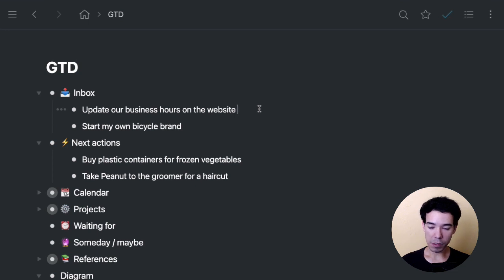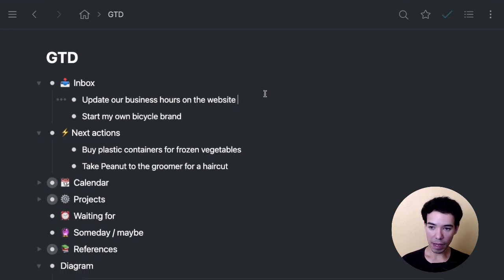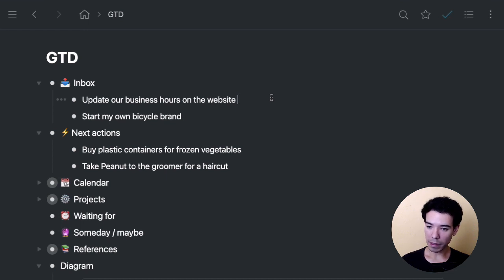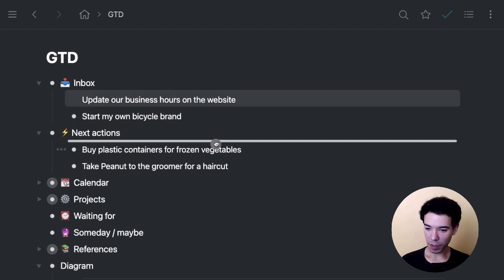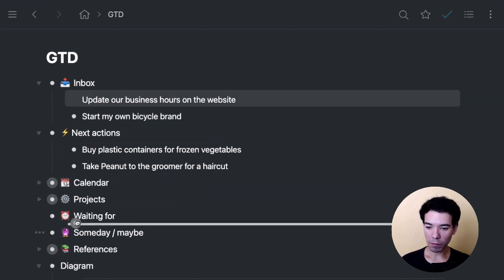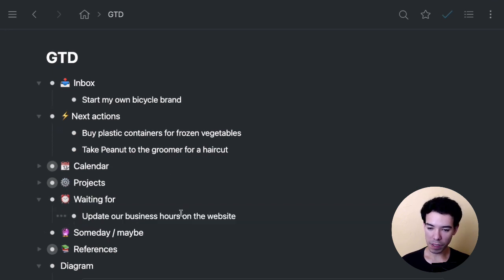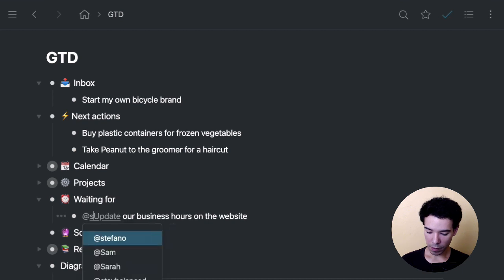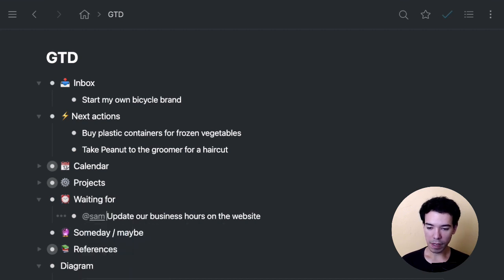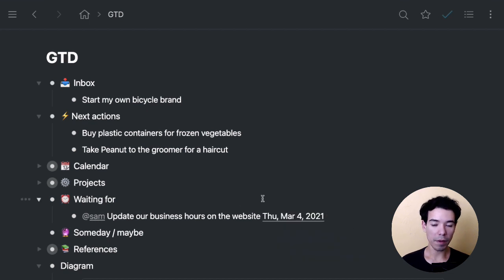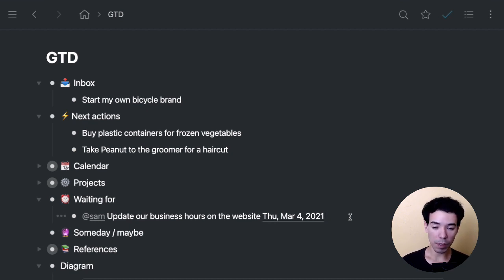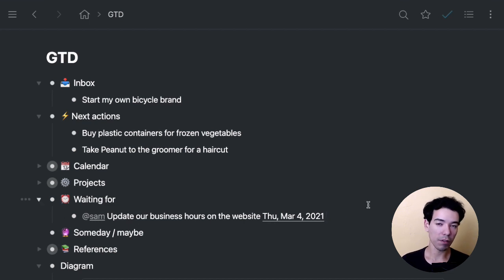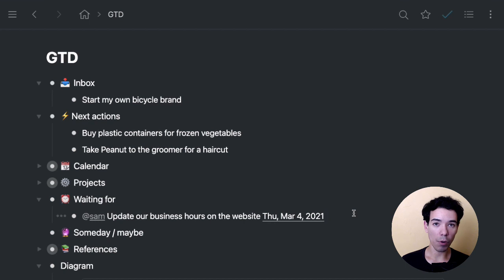Update our business hours on the website. Is this actionable? Yes. Is it going to take me longer than two minutes? No, but this is actually not for me. This is for somebody else. So I'm actually going to have to delegate this. It is one step. So I'm just going to move it down here into waiting for. So when you delegate something, you move it into the waiting for section and then you tag it with the name of the person. So let's say I want to tag Sam here and I'm going to put today's date. So I know when I delegated.